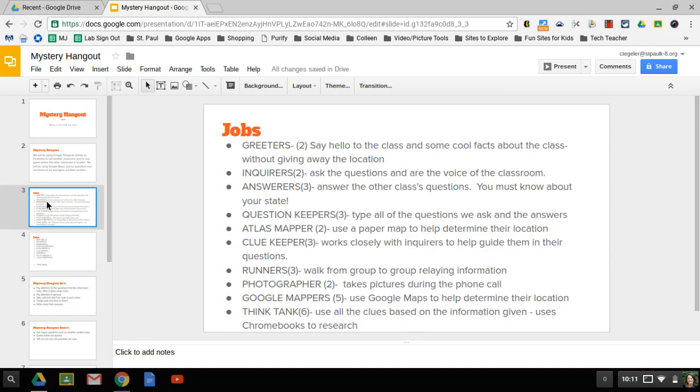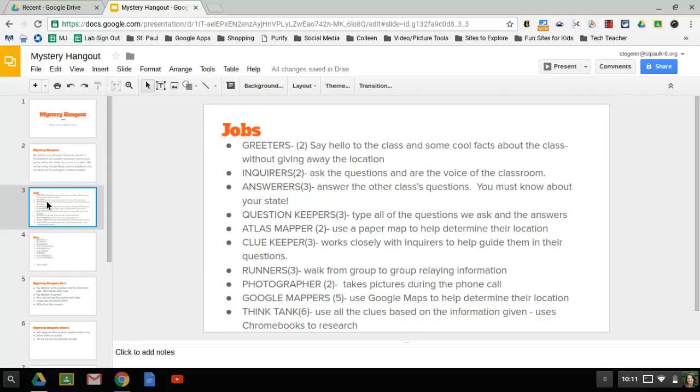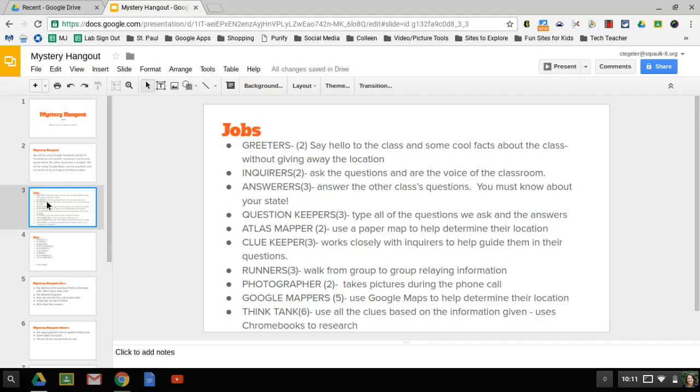These people need to know a lot about our location. They need to be able to answer if Ohio is east or west of the Mississippi River, they need to be able to answer what our bordering states are, they need to be able to answer what mountain ranges, if any, go through our state, what rivers and what lakes we touch. They can have Chromebooks in front of them, but these are things that you should know about Ohio if you're an answerer.